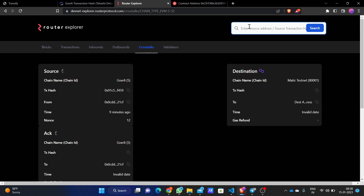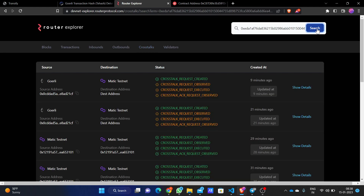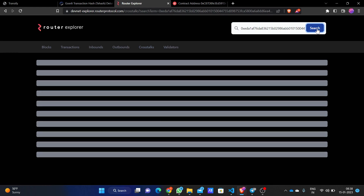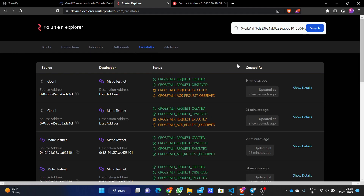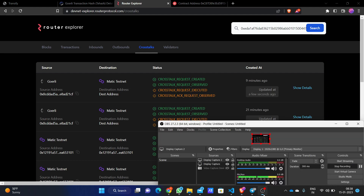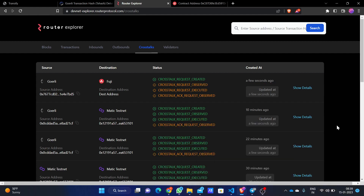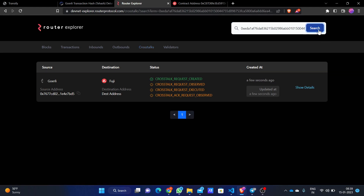We copy our transaction hash and paste it on the Router Explorer, as we have used Router Protocol's CrossTalk contract. This is the UI which helps us track all the cross-talks happening. We have pasted the transaction hash here, and as you can see on the Router Protocol CrossTalk explorer, the transaction has been mined on the testnet.